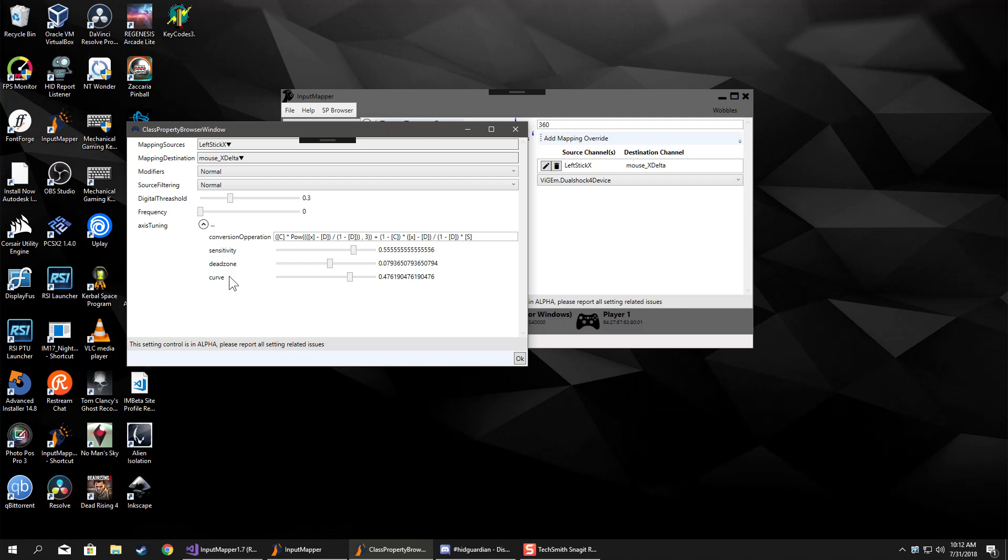You see these square brackets that surround the letters - those are our variables. We got [c] for curve, [d] for dead zone, and [s] for sensitivity, and the [x] is our input value. Basically, if you know what you're doing, you can fool around with this. Otherwise, this is the default and it seems to work pretty well for most people.